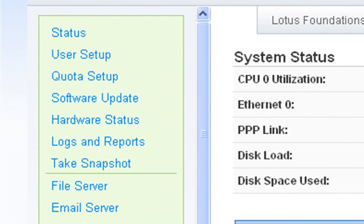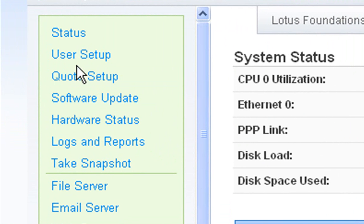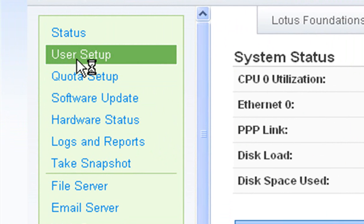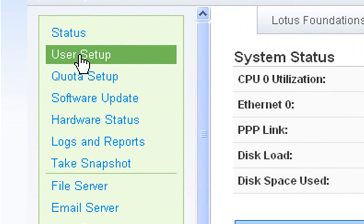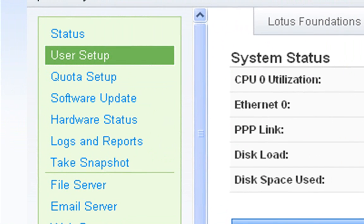So now what we want to look for is on the side here we see user setup. And this is where we go to set up a user on the system. So you need to have the right privileges, admin privileges, to be able to set up users.